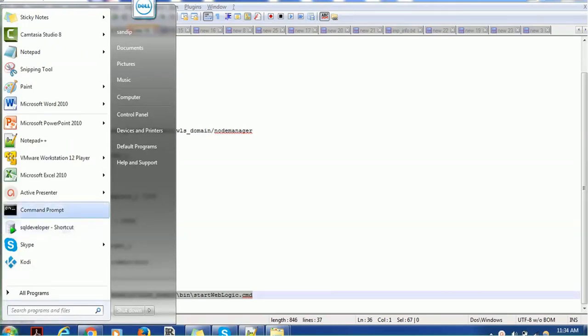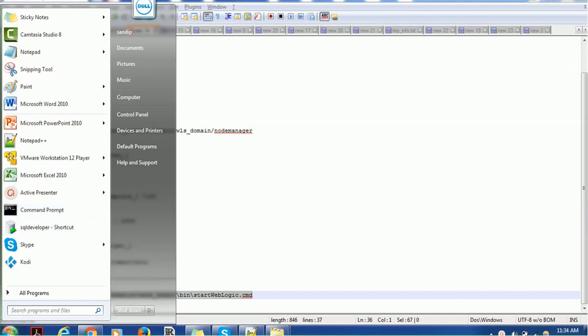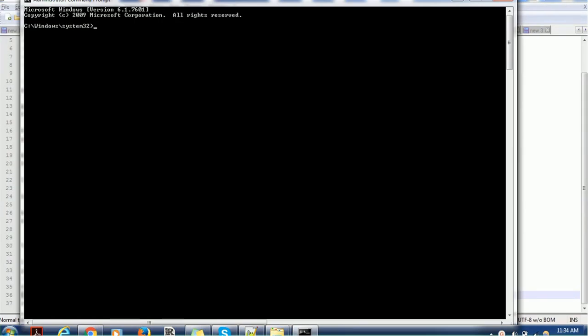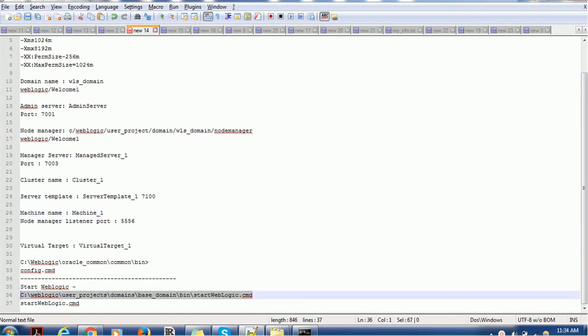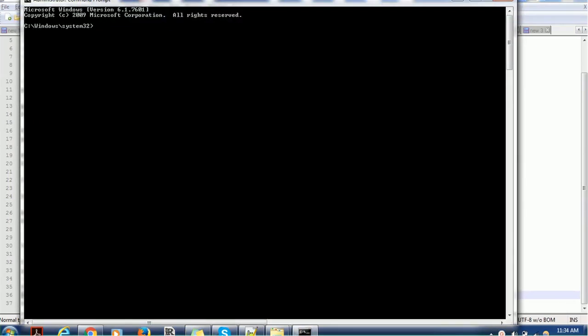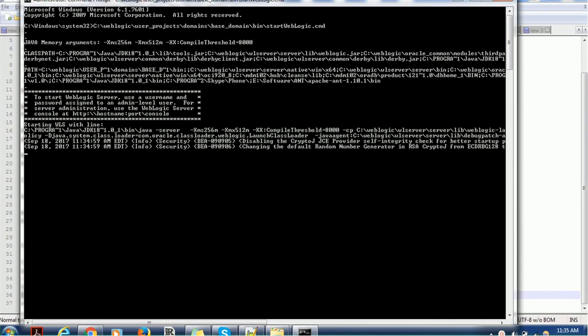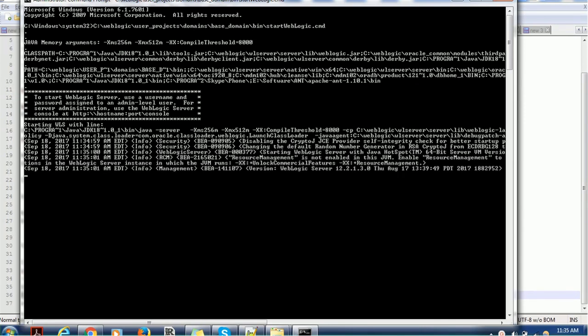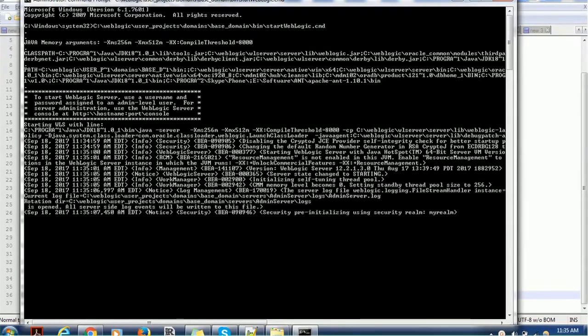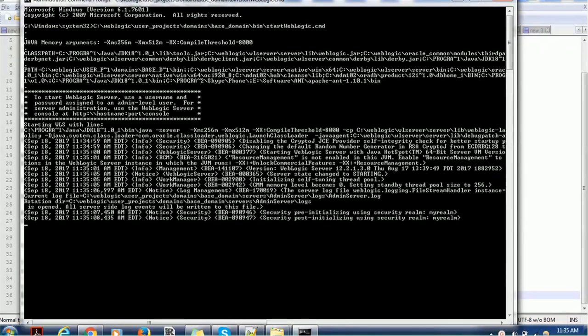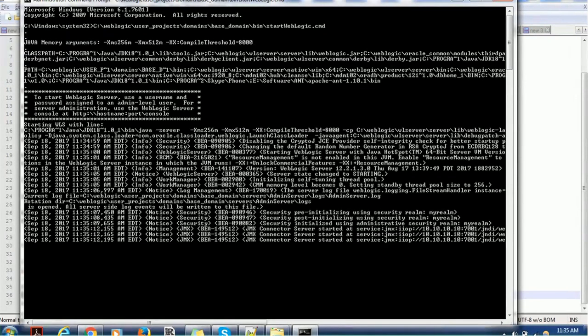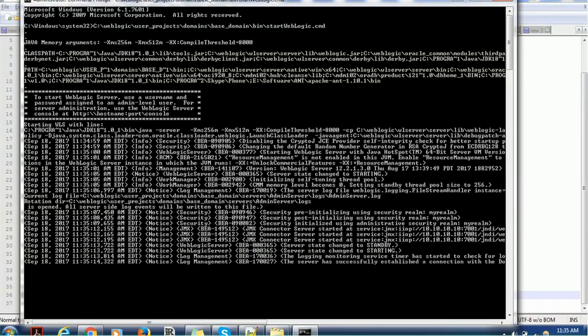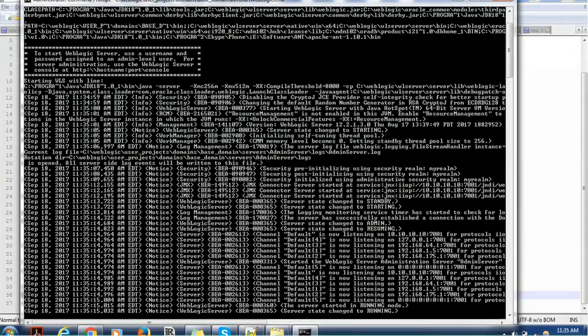Before going to see how to create custom T3 channel, let's start our WebLogic server. So these are the sequence I normally follow. I just go to this command prompt on Windows system and give this command. Immediately as soon as I give this command the server gets started. In real time normally it takes little longer time because it has to deploy all the applications on relevant managed server.